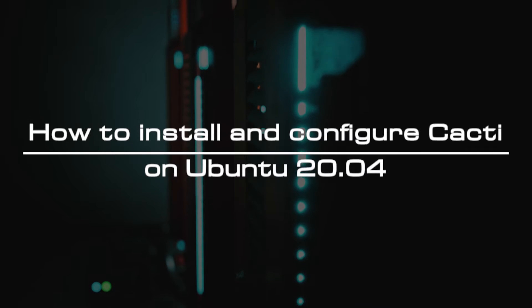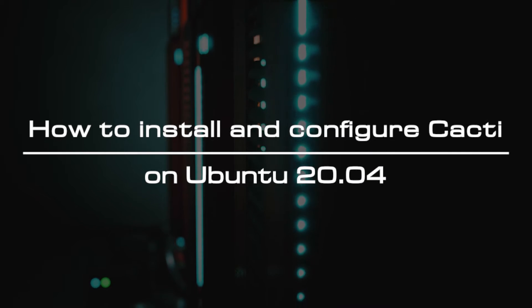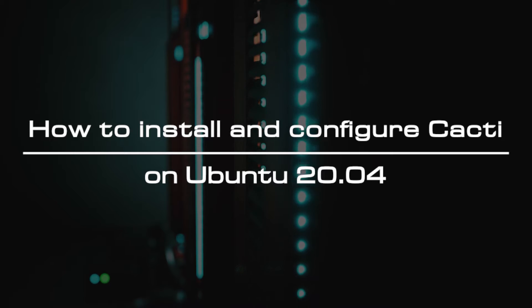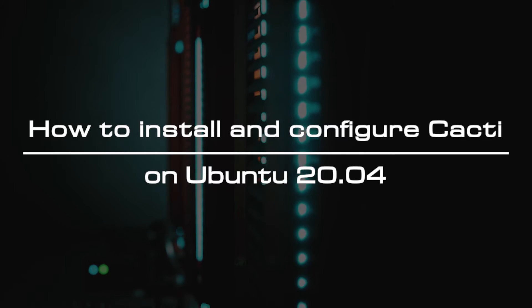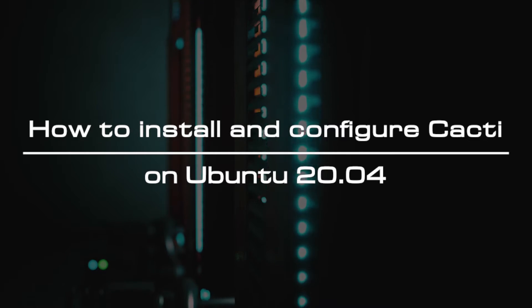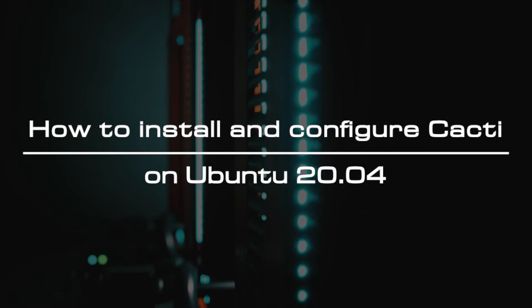Welcome to the video tutorial of GreenCloud VPS. Today, we will show you how to install and configure Cacti on Ubuntu 20.04.